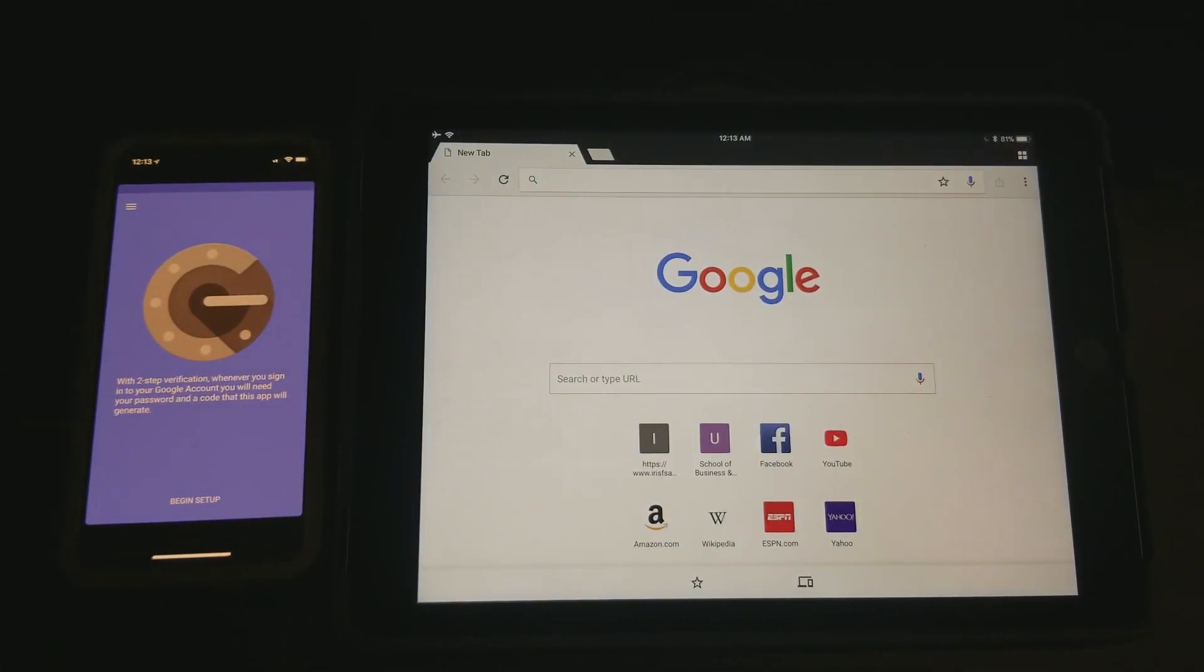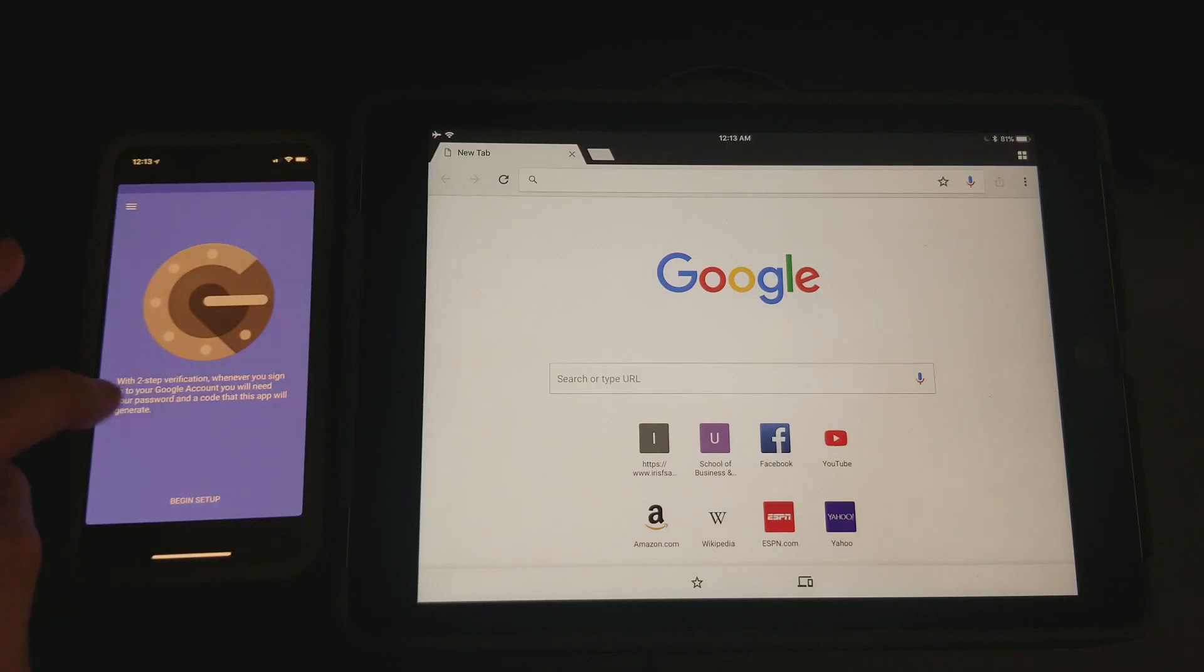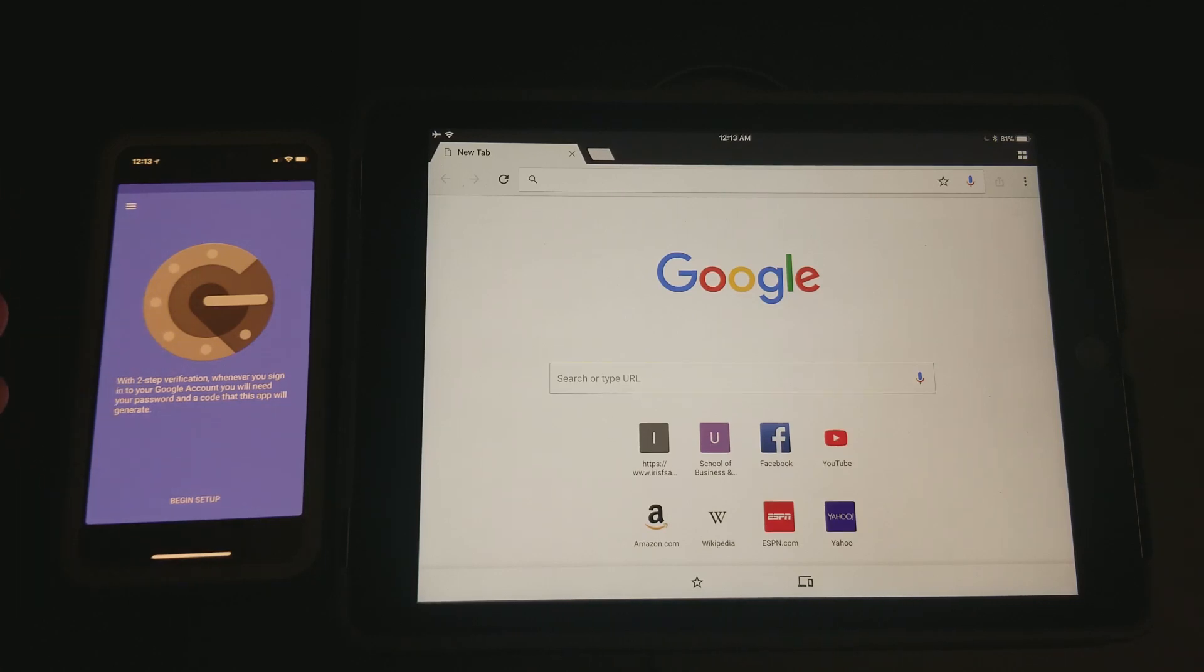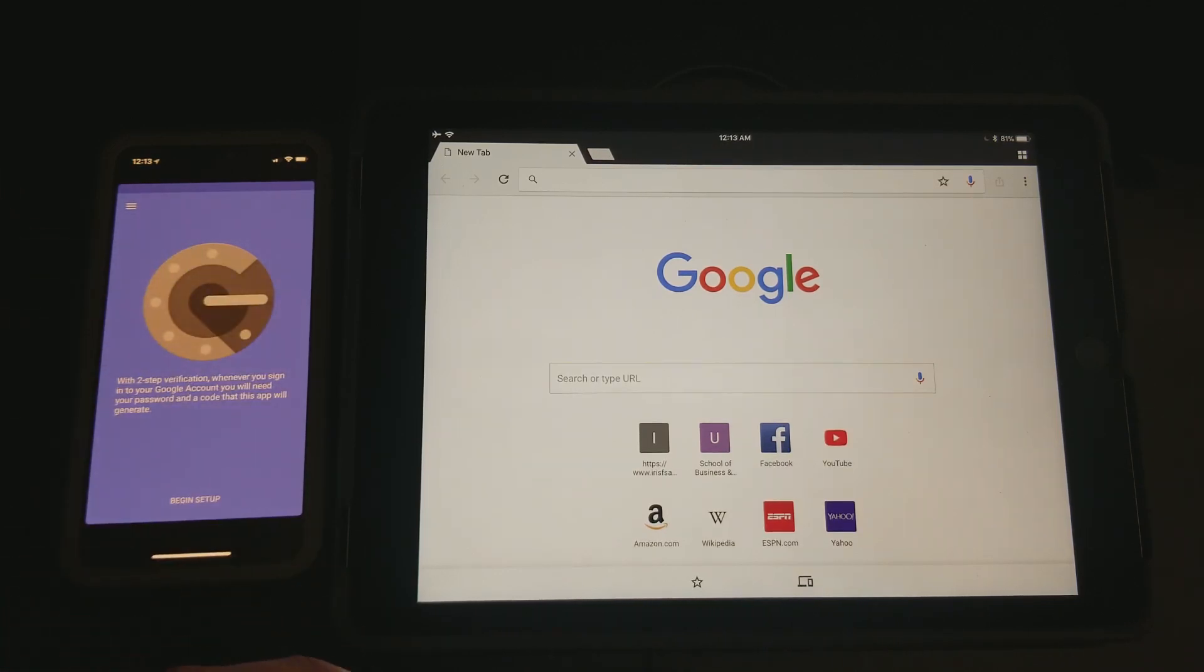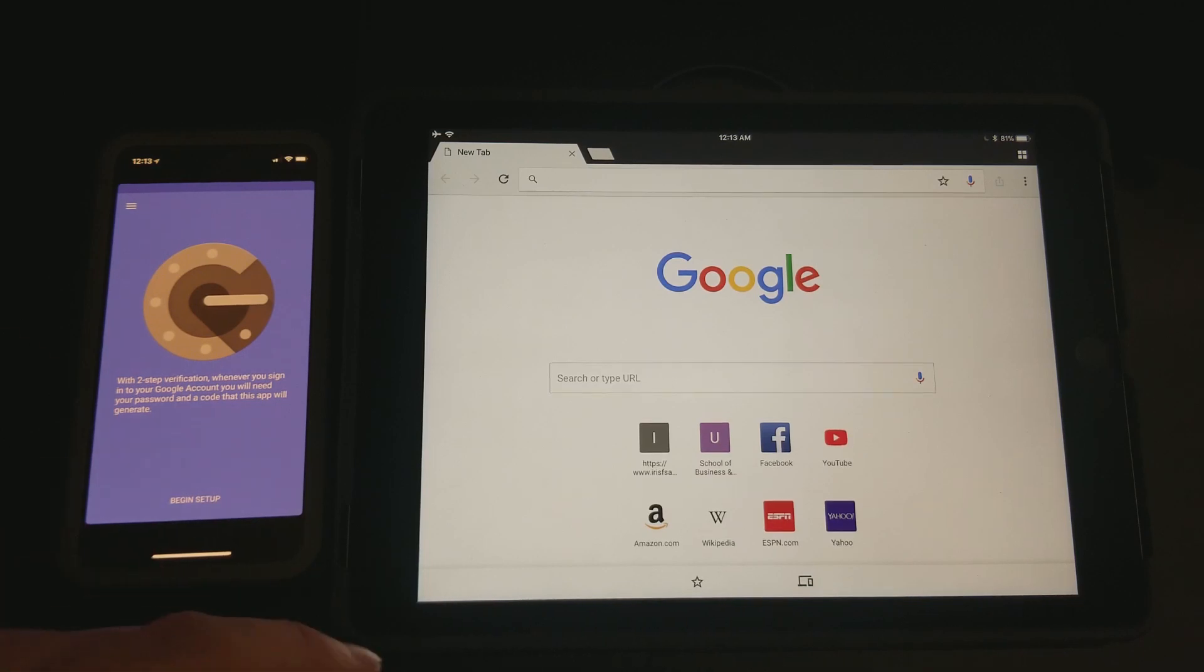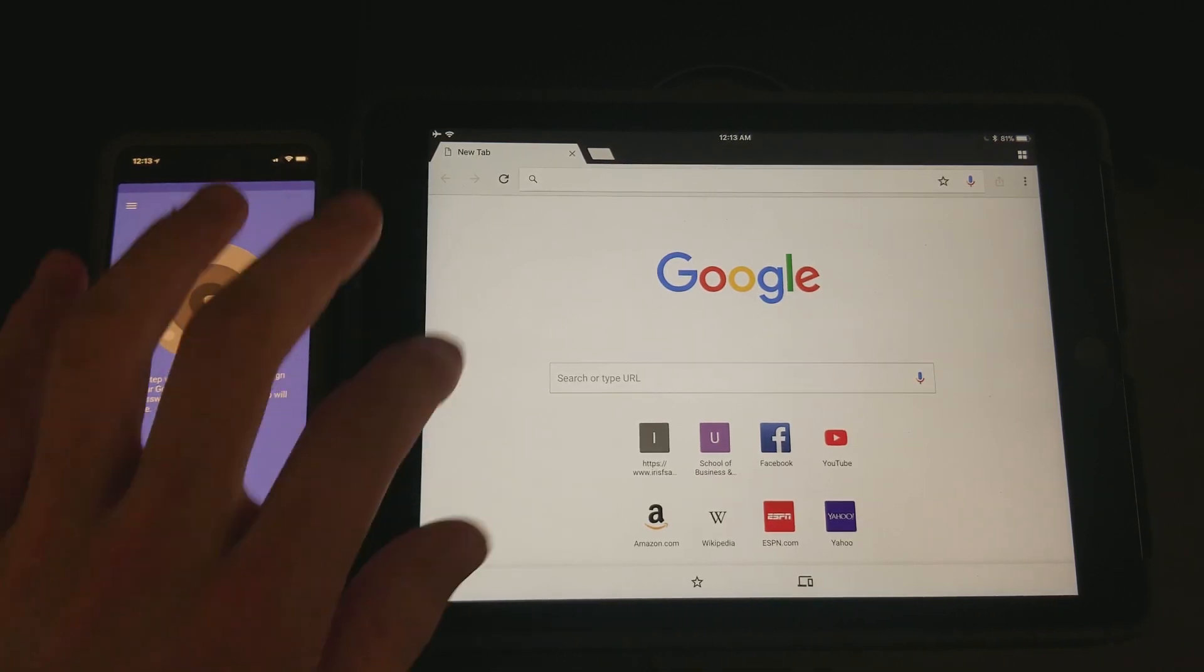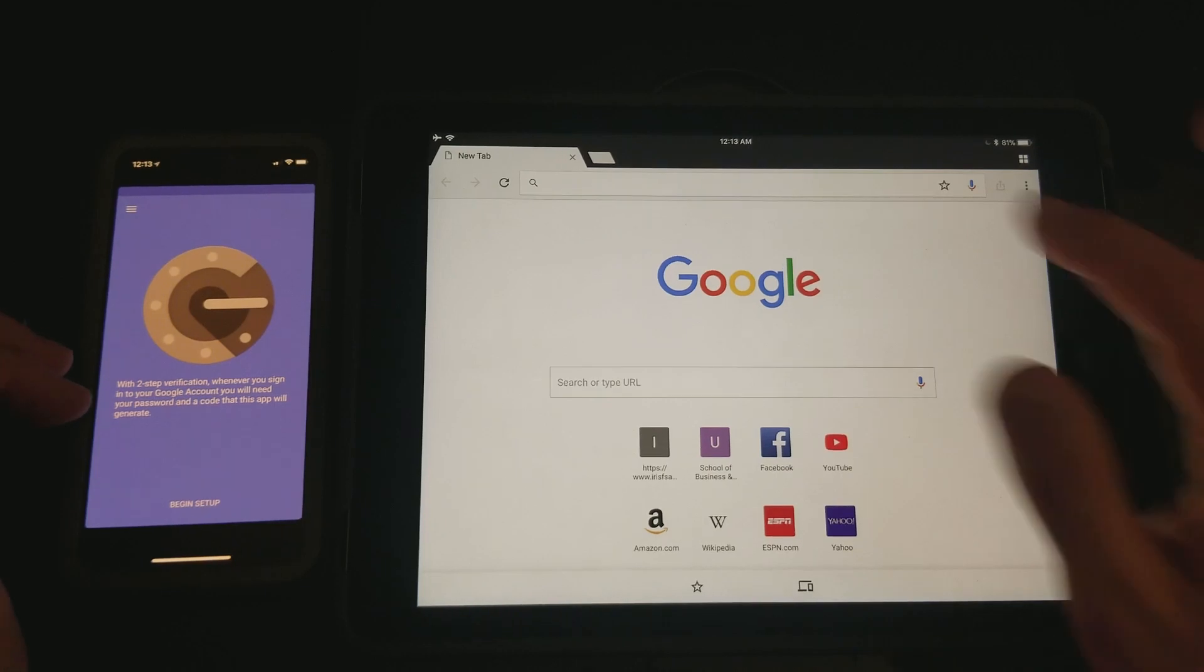So this will just get you going so that you're not going to have to send a text message to your phone and always be clicking that another method option. Instead of clicking that, you'll just be able to enter the code, boom, done.